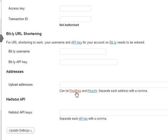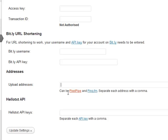To get those keys and upload addresses, you just have to have an account with PixelPipe or Ping.fm and then you click on these buttons here and it'll take you to the exact place where you need to get your keys from.